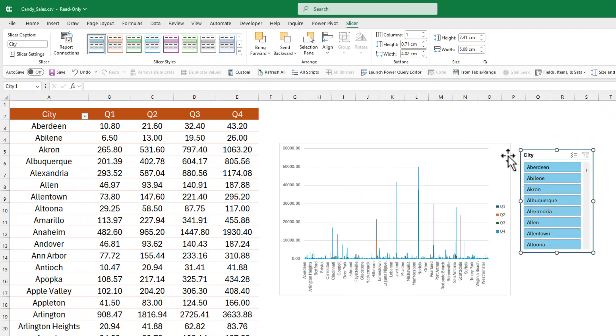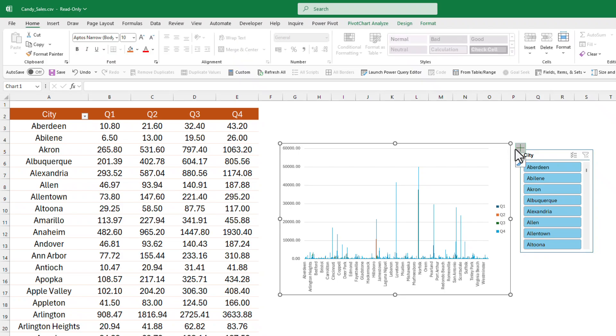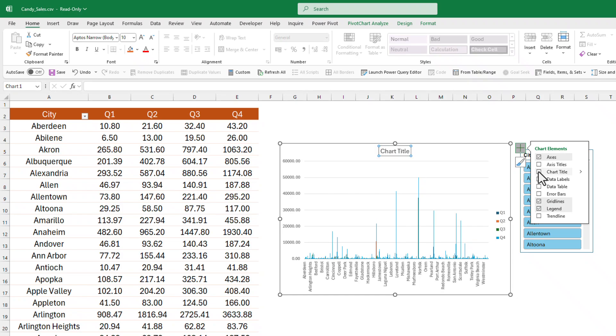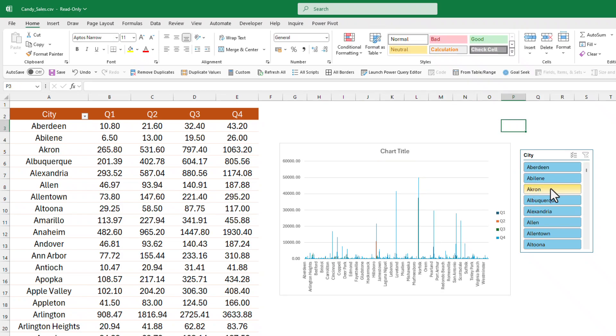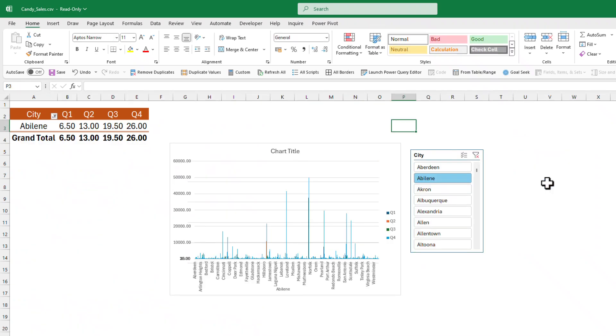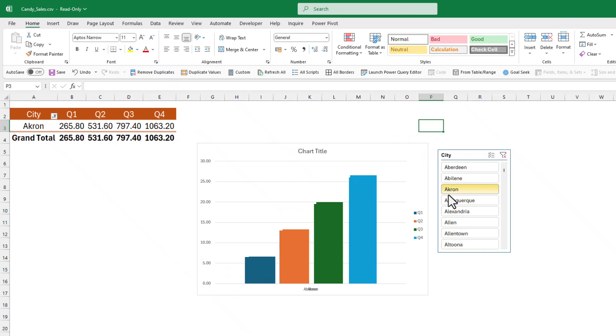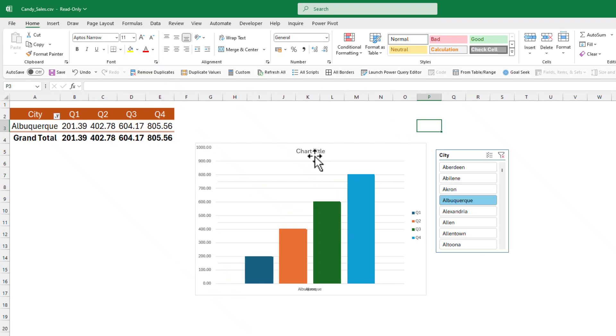Now we're going to activate the title for this chart. Click on the chart, click on this plus menu, and click on chart title. By default, when you click on the city, the chart title doesn't update because it's fixed.